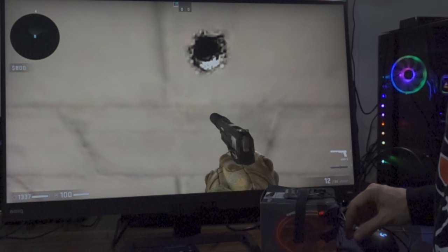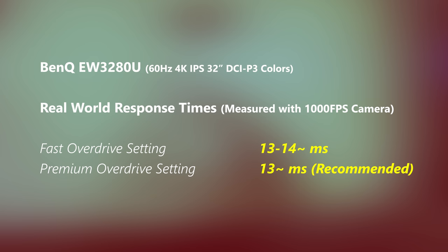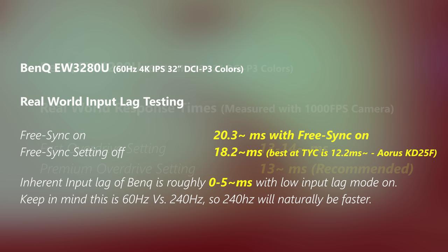The response times do leave a little bit to be desired here, ranging in at around 13 milliseconds on average, which is fine for a 60 hertz panel but it's not going to be that great for fast motion games, especially games like Call of Duty Warzone and stuff like that where you need the faster response times because everything's moving so quickly.